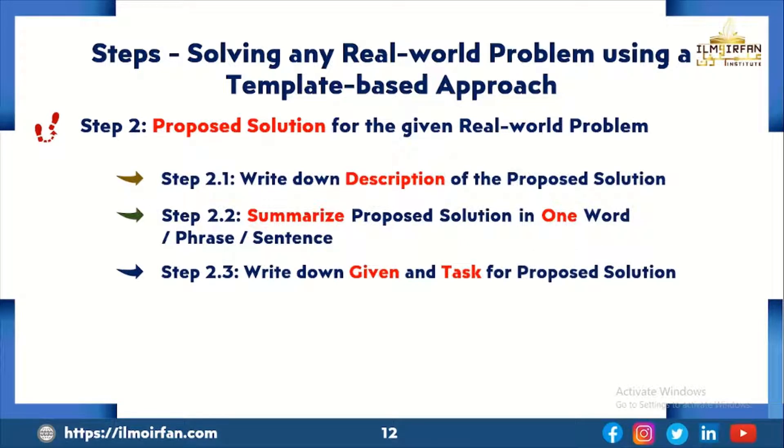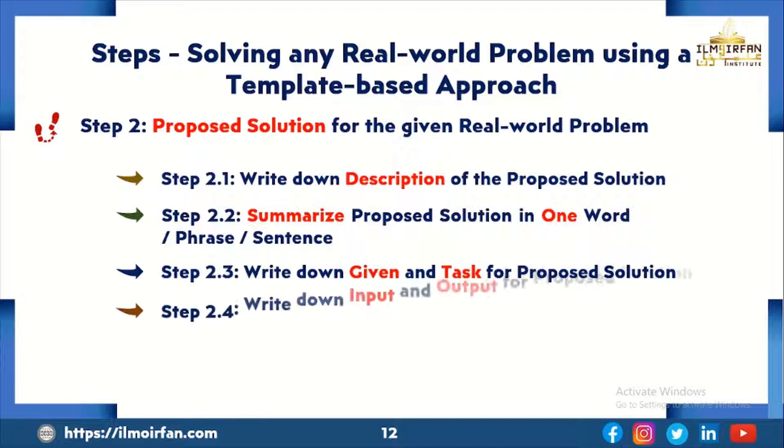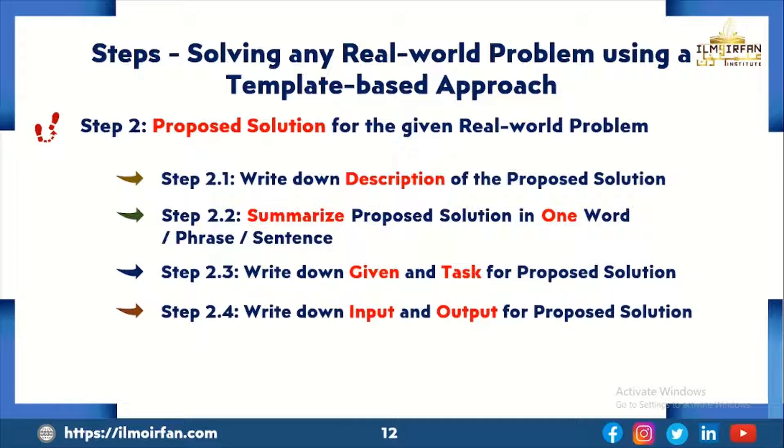In the fourth sub-step, I will write down the input and output for the proposed solution.